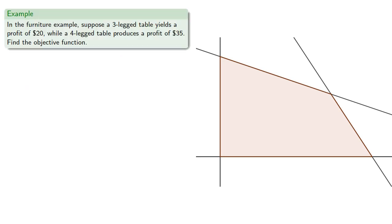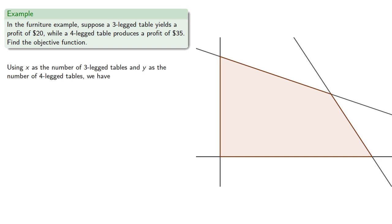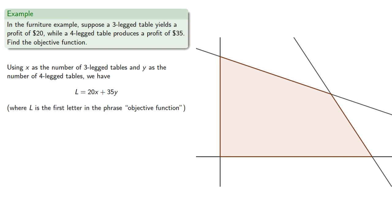So again, going back to our furniture example, suppose a three-legged table yields a profit of $20, while a four-legged table yields a profit of $35. Let's find the objective function. So using x as the number of three-legged tables and y as the number of four-legged tables, we have L equals 20x plus 35y, where we traditionally use L since it's the first letter in the phrase objective function.